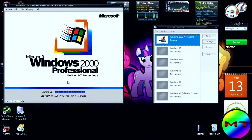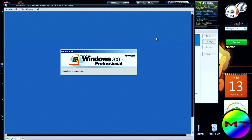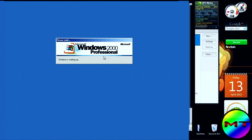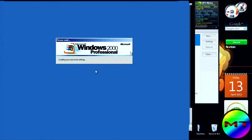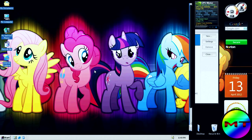This OS was launched back in 1999, after Windows NT. I'm going to go into full screen mode. It's preparing the network connections, and this is the classic login screen that came with it.